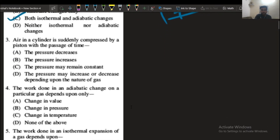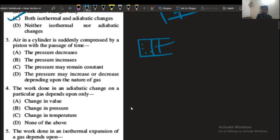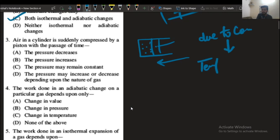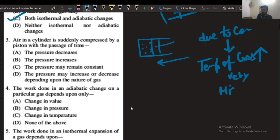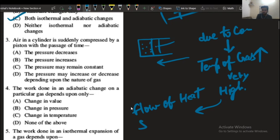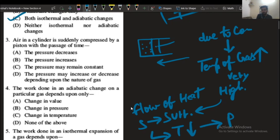Question number 3: the air in a cylinder is suddenly compressed by a piston. Considering a piston-cylinder arrangement, the gas inside the cylinder is compressed. Due to the compression, the temperature of the gas increases very high. Due to the increase of temperature, heat flows from the system to the surroundings, causing the temperature to decrease, and we can say the pressure will also decrease. So option number A will be the correct answer.